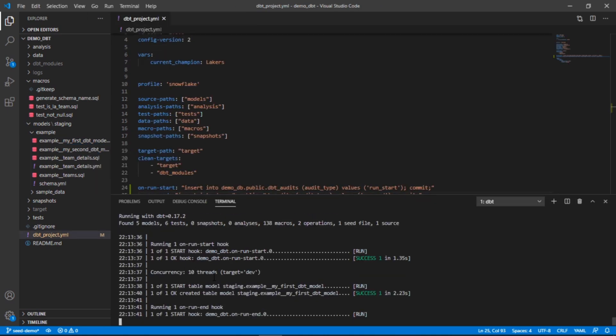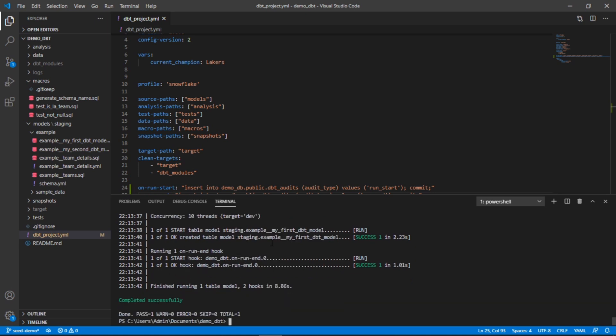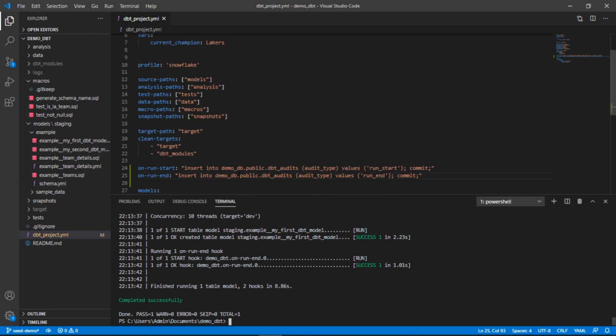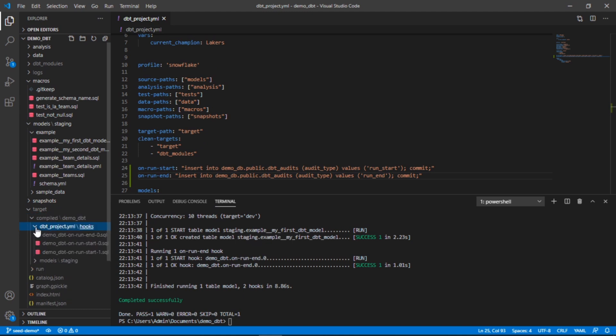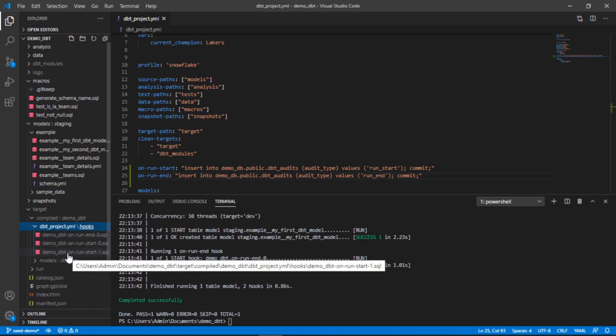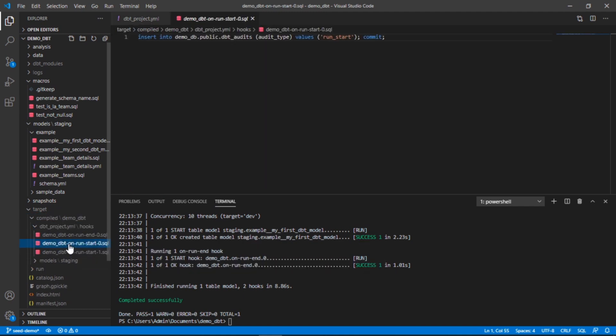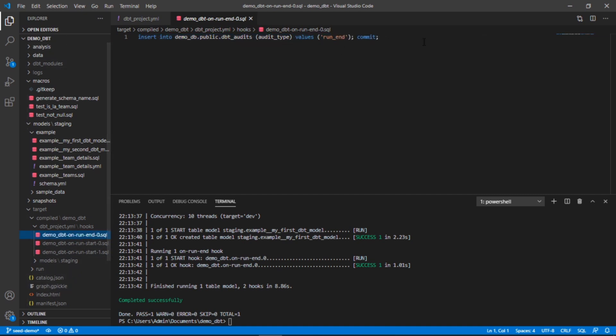It began with the hook, then it ran the model, and then it ran the on run end hook. So this ran successfully and if we want to see exactly what happened here, just like everything else we can go to our targets folder. This time under the project and under the hooks we can see exactly what is being run here on run start, on run end, and there it is.